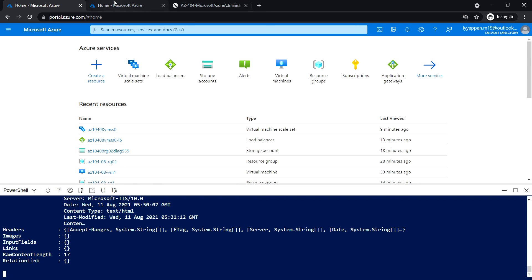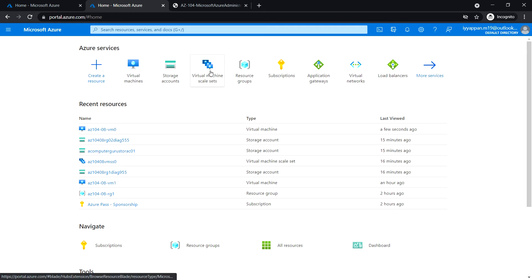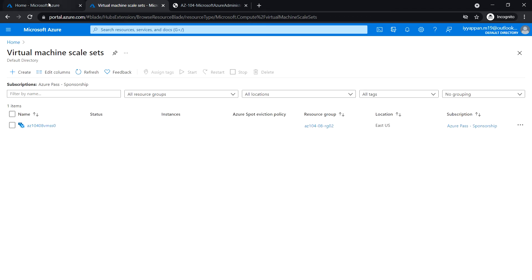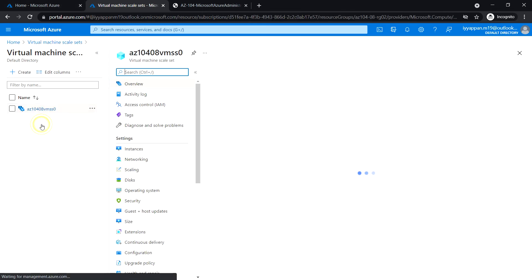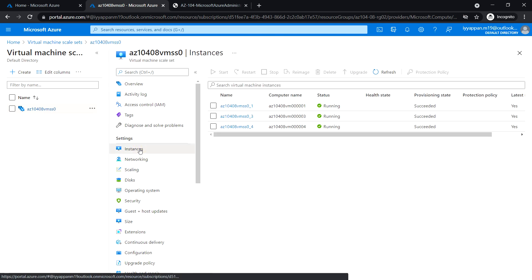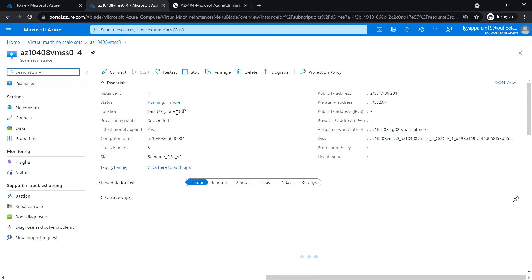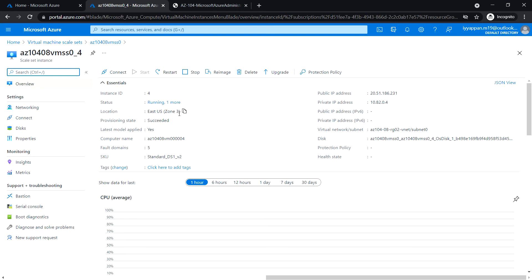Log in to the Azure portal in a separate tab and go to the Virtual Machine Scale Set ss0, then look at the Instances. We can see there is one more instance deployed automatically - that's the latest one. Open it and check the location - it is deployed in Zone 3.